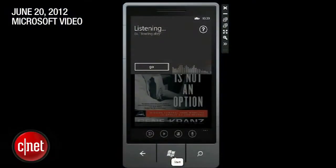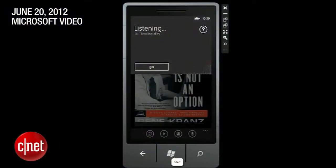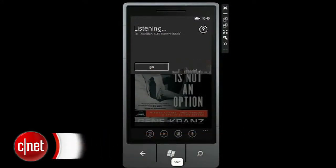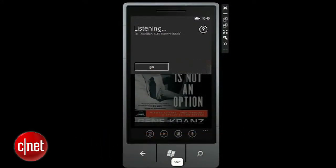Audible, play Game of Thrones. [App searches for St. Louis, Missouri — incorrect response.] I'll try that again. Audible, play Game of Thrones. Playing Game of Thrones.